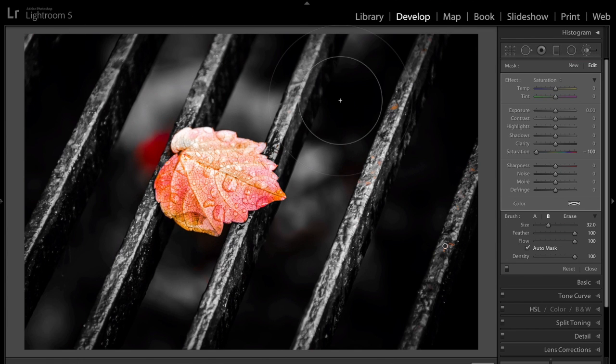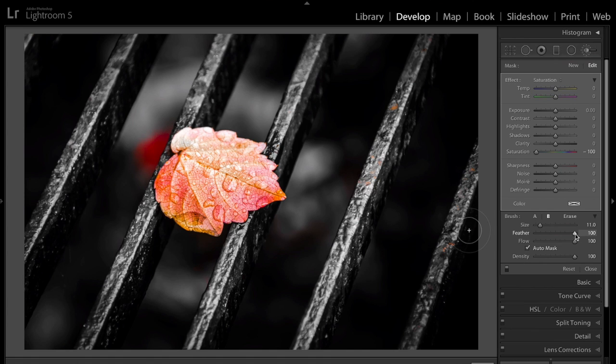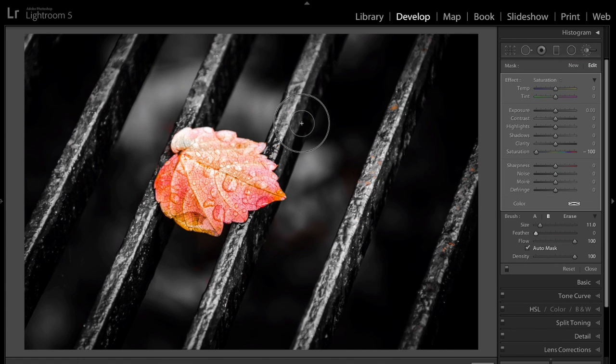Now I have to make the brush smaller, so I'm going to make the brush smaller. Now I'm going to take Feather, and I'm going to take it all the way down so I have a hard brush. And that way, I could get into this area here a lot easier.